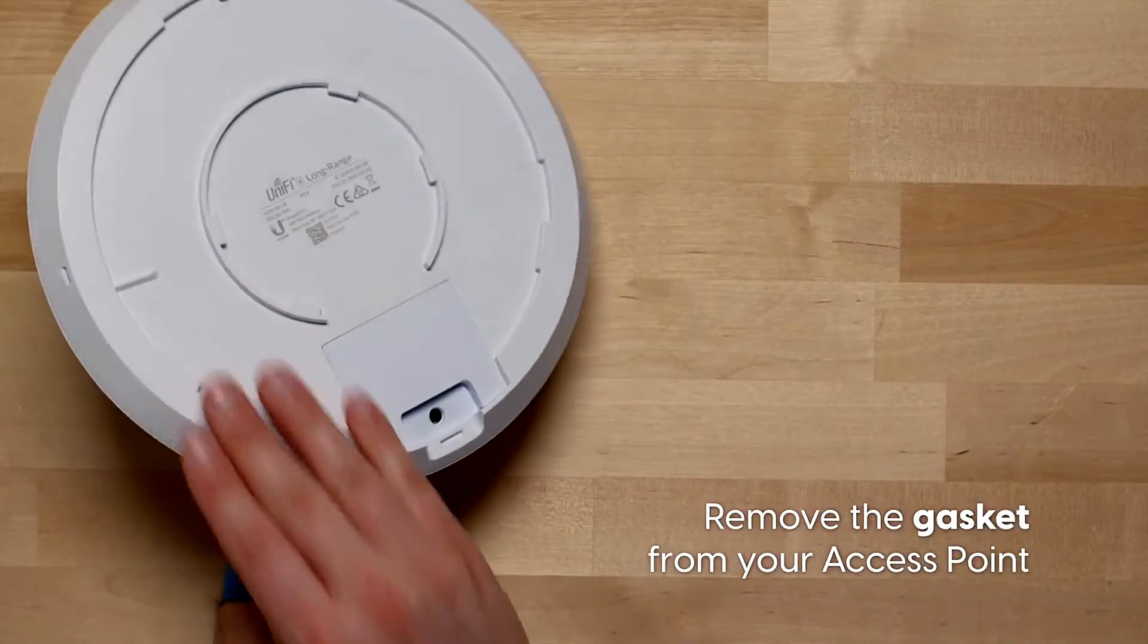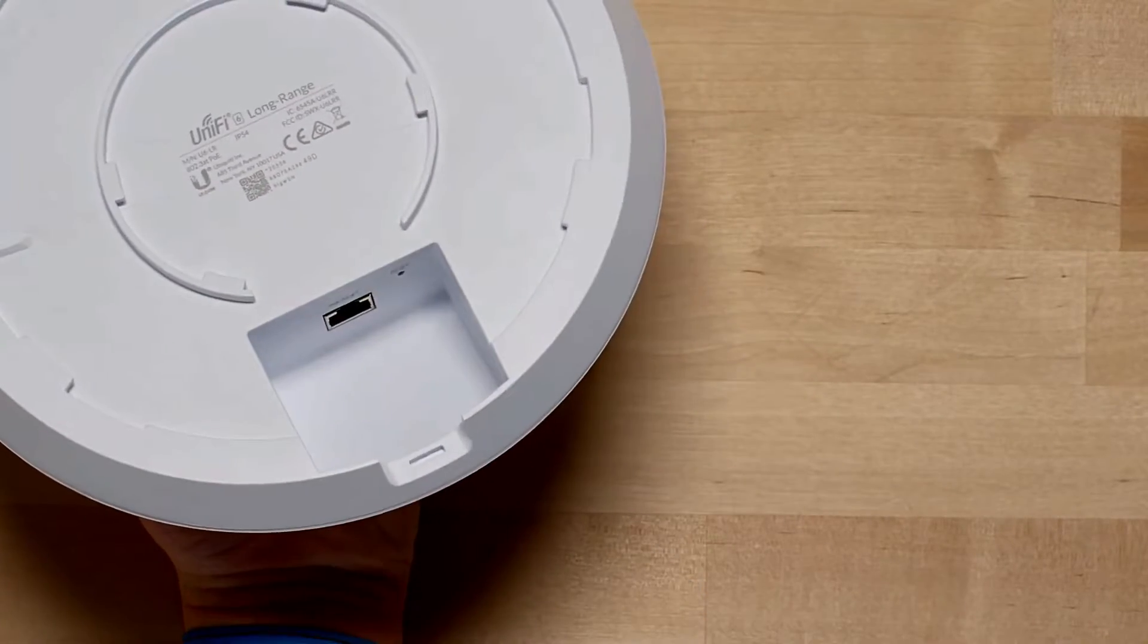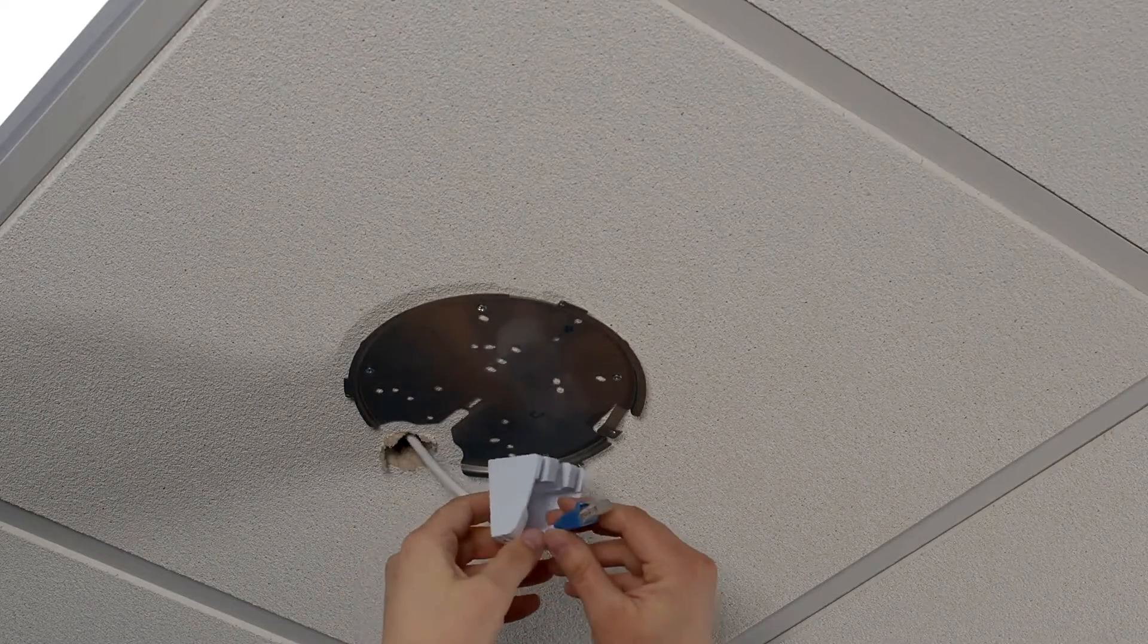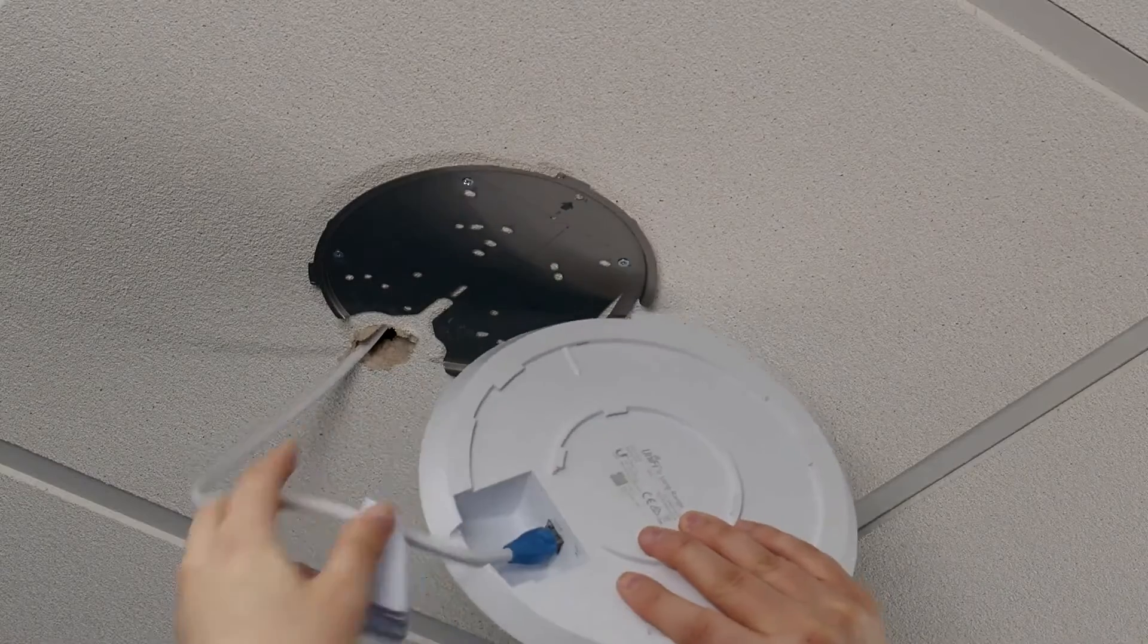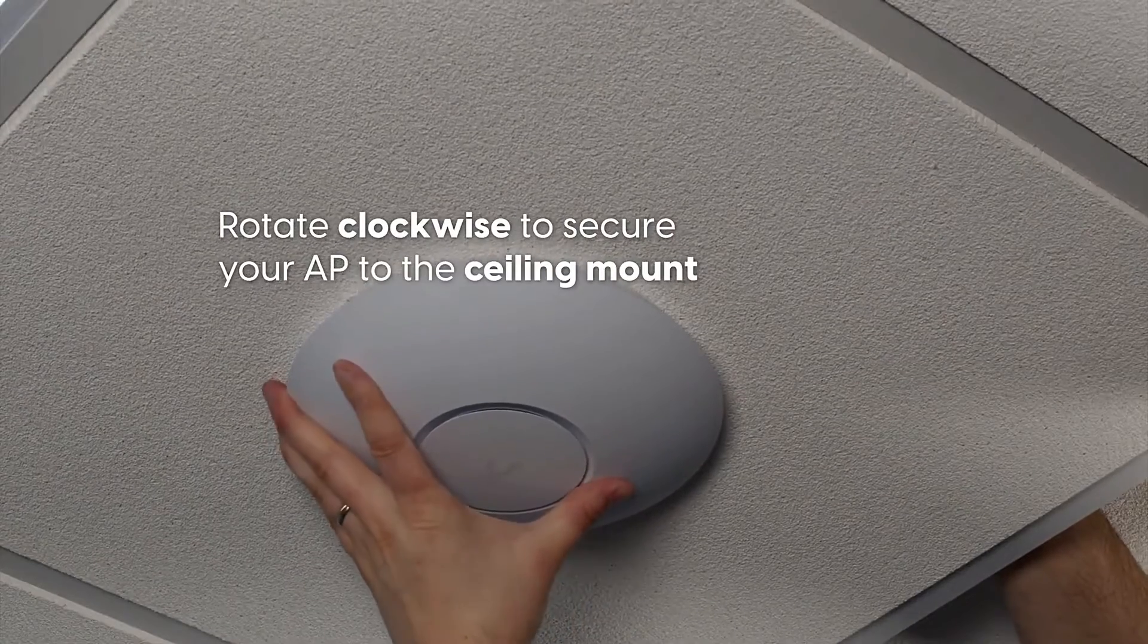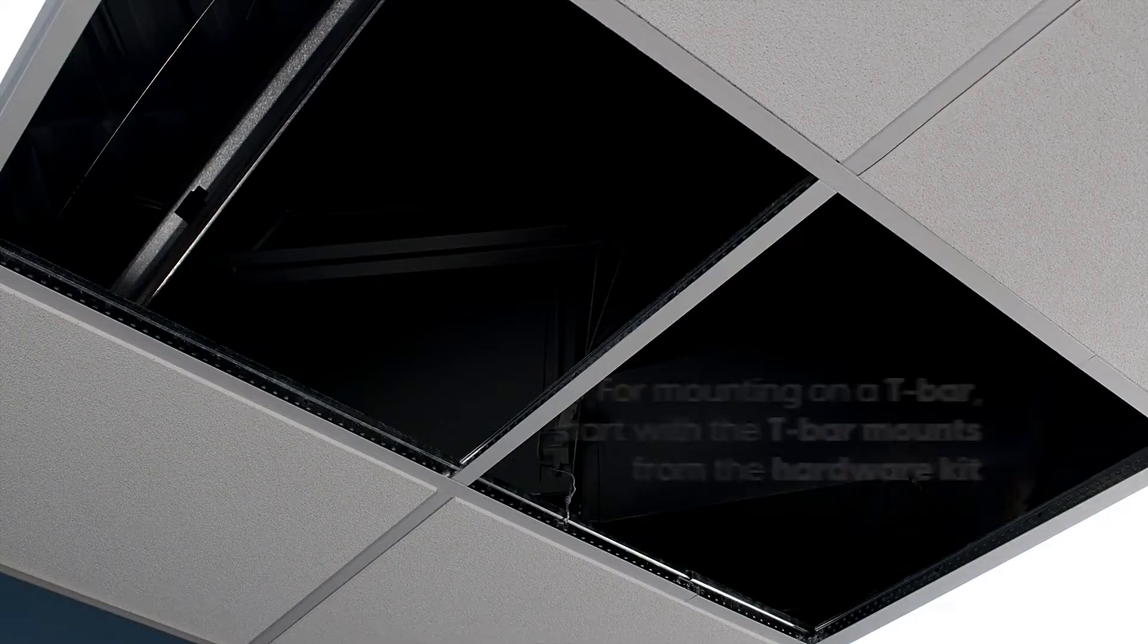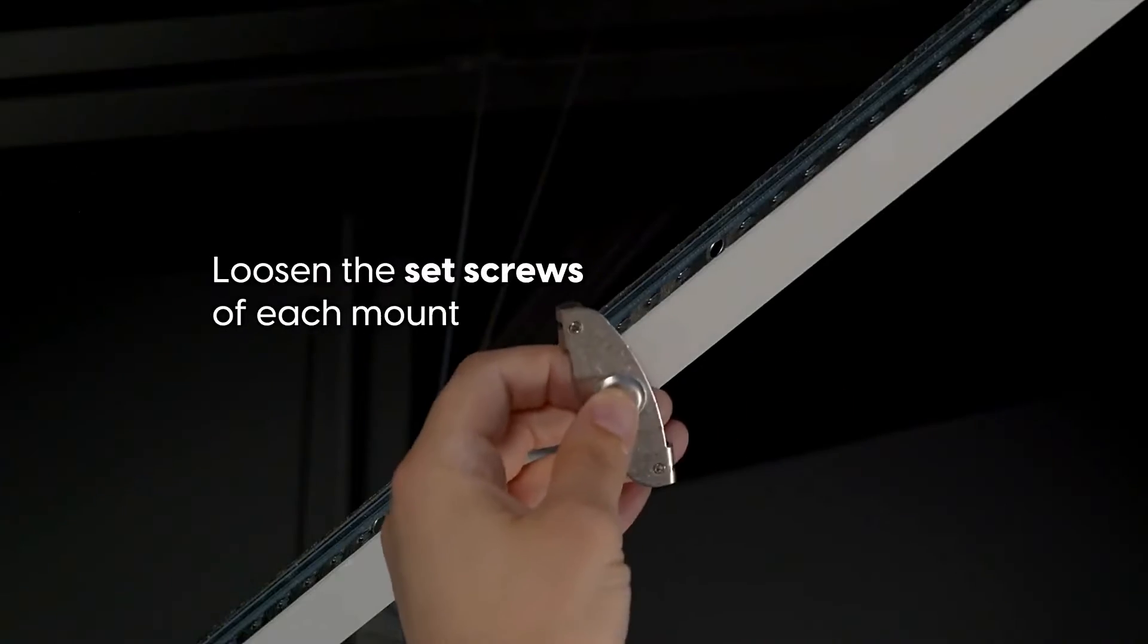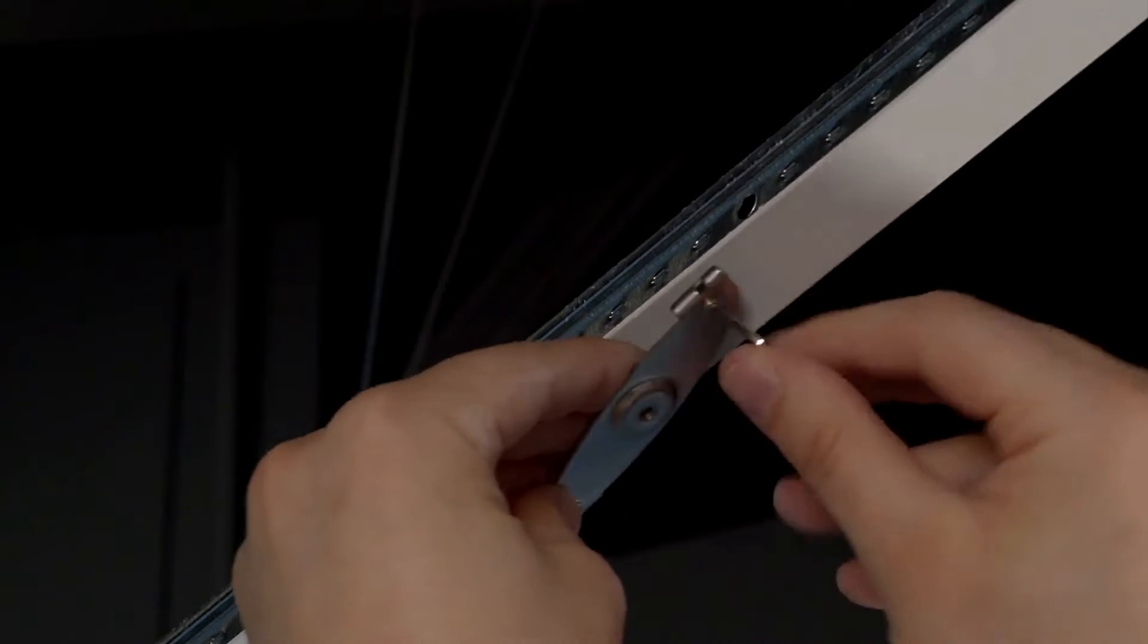Remove the gasket from your access point. To provide additional protection, pass the cable through the gasket. Plug the Ethernet cable into your access point.